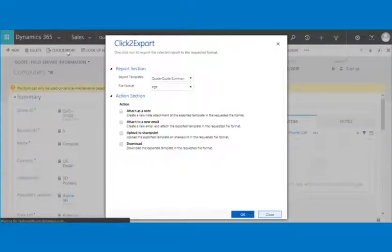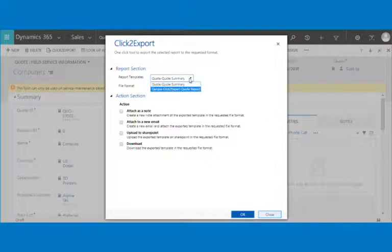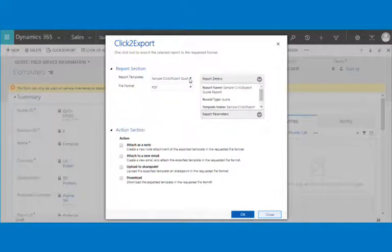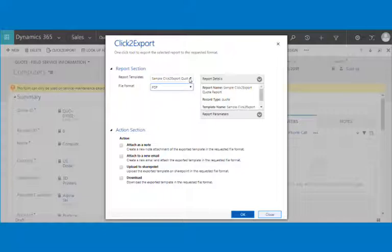In the pop-up window you need to select the suitable report template and file format of the selected template. If you select a word template there won't be a report details pane. If you select a report template, the report details pane will be available along with five file format types.